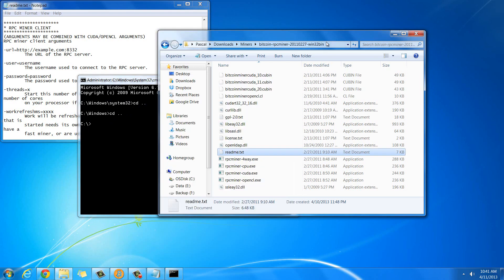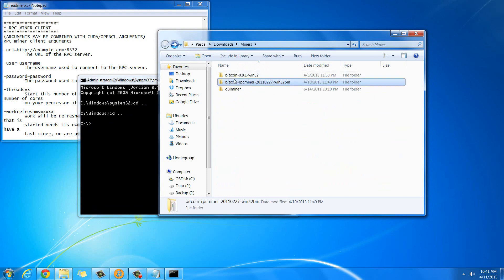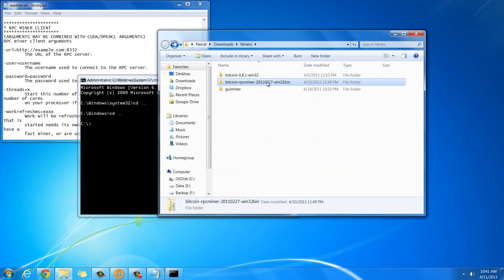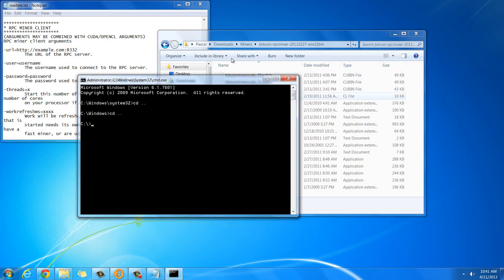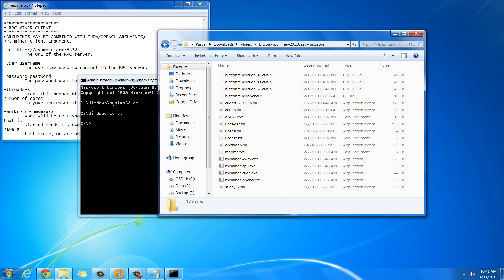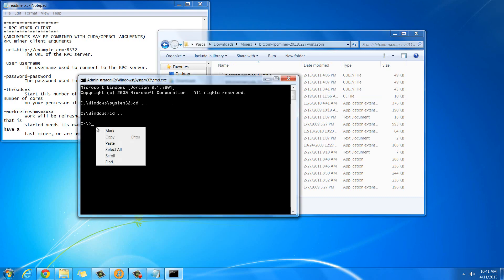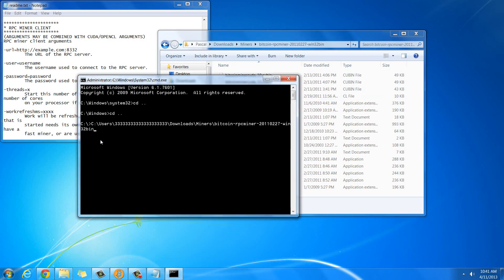Then you're going to want to go into that folder where you have everything, like where the actual RPC miner thing is, where you extracted it. Go into that folder, and this path at the top is what you're going to want to put into here to go to. So I'm just going to copy and paste it with ctrl c, and then go to this black thing and type in paste.